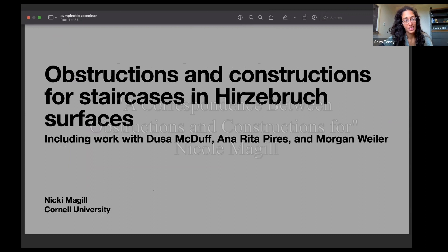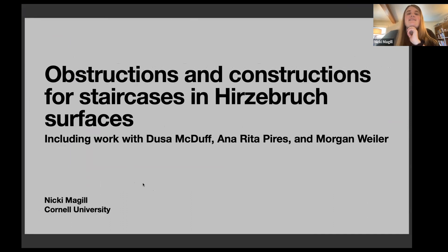Hi, everyone. Thanks for coming and thanks to the organizers for having me. Today I'll talk about obstructions and constructions for staircases in Hirzebruch surfaces. This talk is going to include joint work with Dusa McDuff, Anarita Pires, and Morgan Weiler.